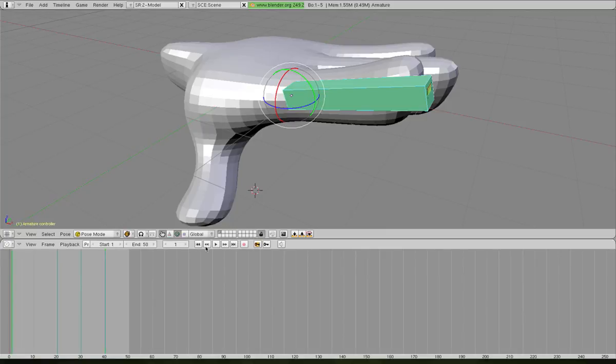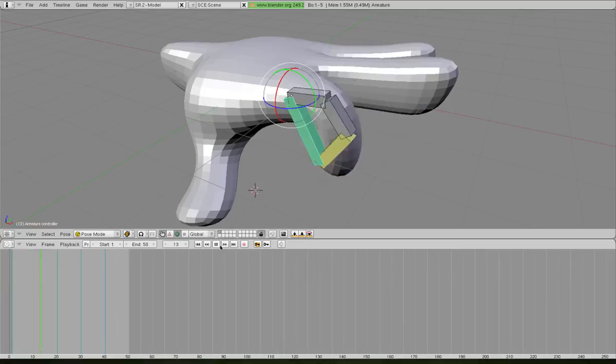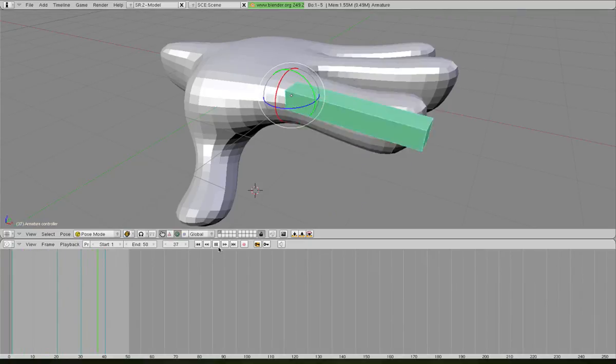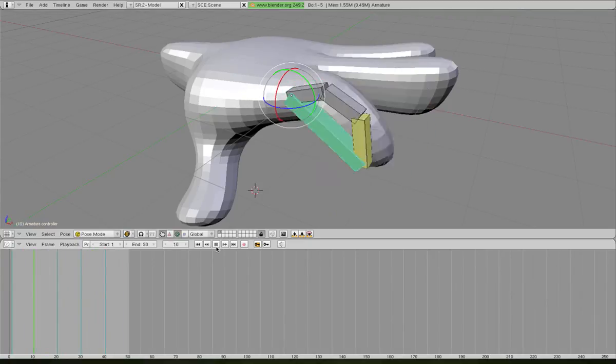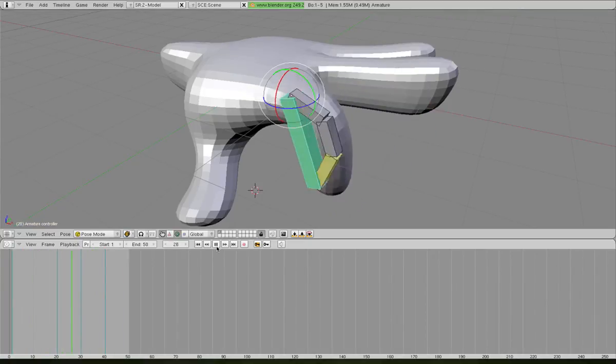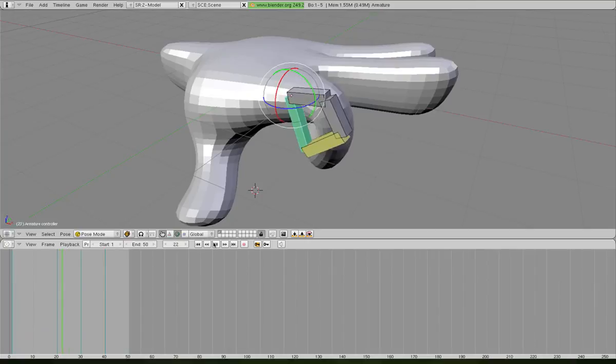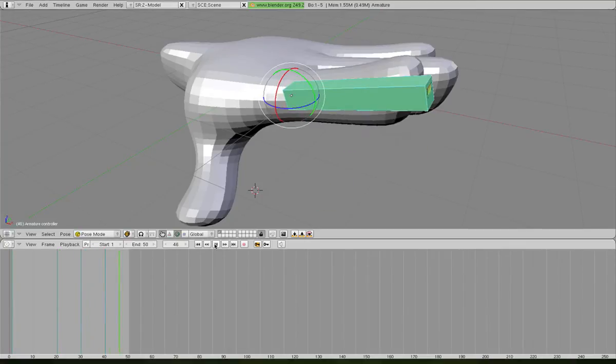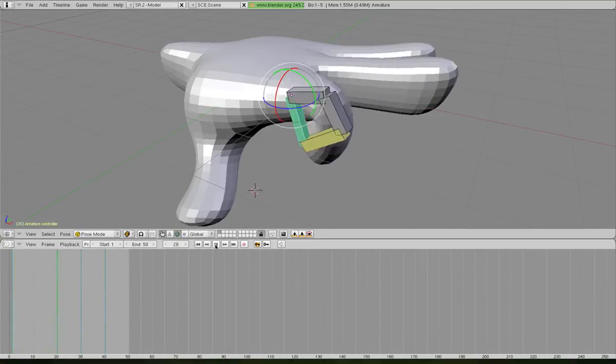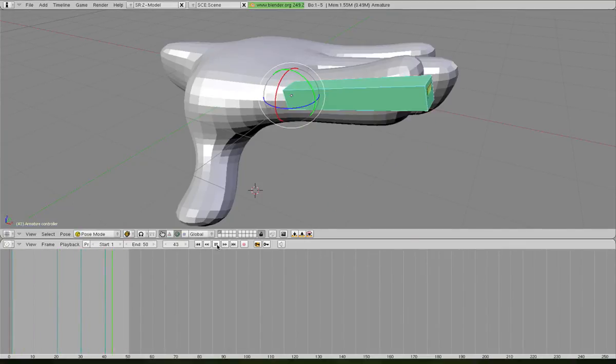If we go back to the beginning and run it, you can see we've got a nice little tween between all the key poses that we've put in there.